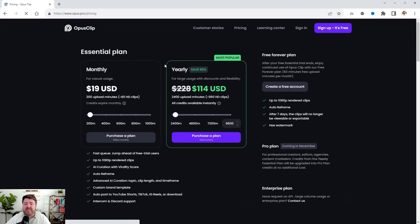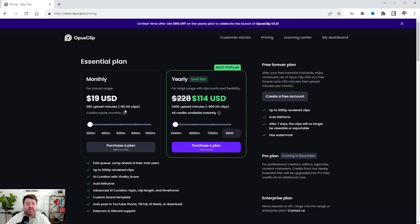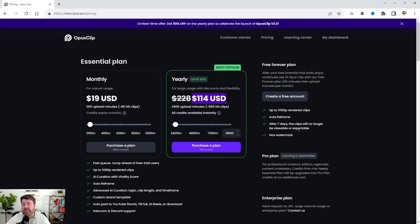If we go to pricing, it's super affordable — you can get it for $19 a month, which gives you 200 upload minutes a month, about 80 HD clips a month. That is insane and super cheap. If you want to save money, you can go yearly and get 50% off — paying $114, which is like two months of some other platforms. There is a free forever plan where you can get 10 SD rendered clips, but after seven days the clips are no longer viewable or exportable and they have a watermark. So you can try it, but the paid plan is well worth it.